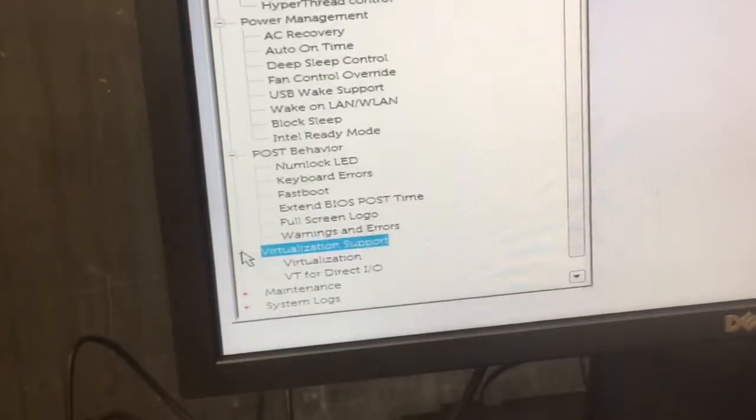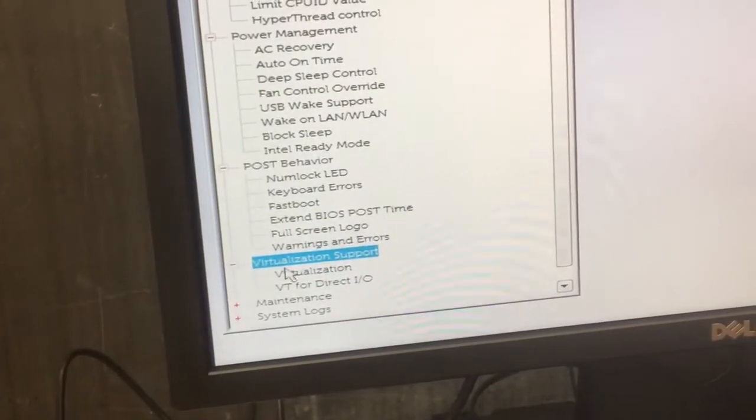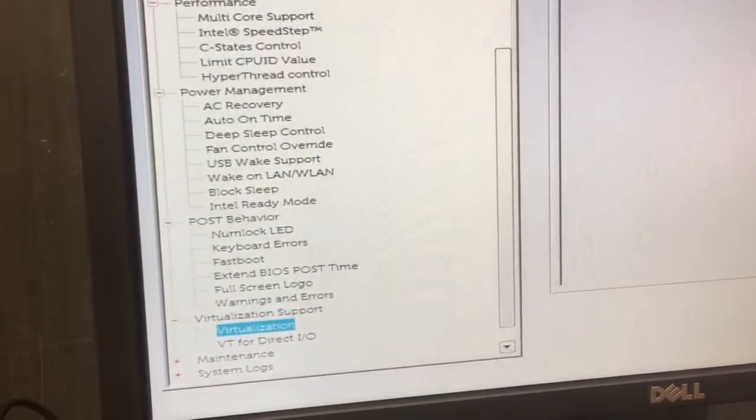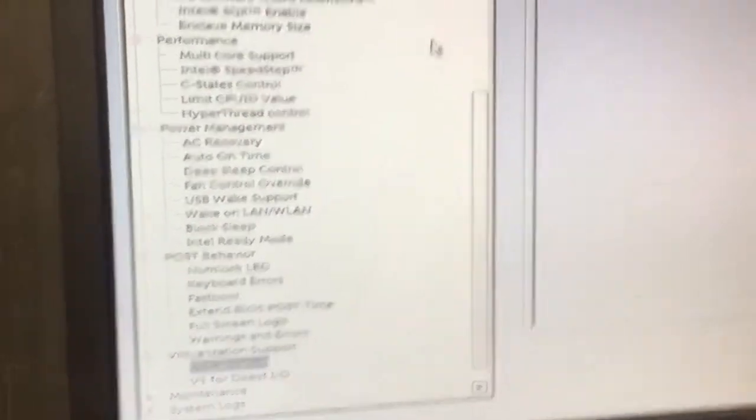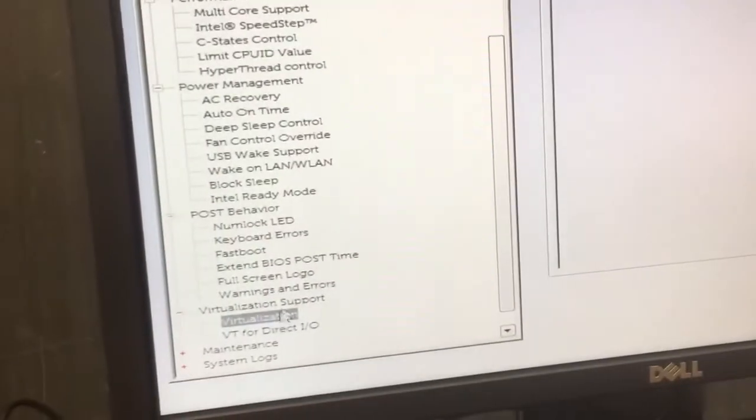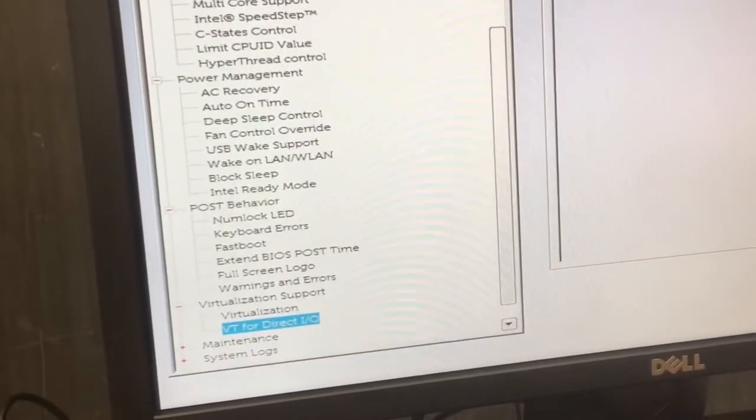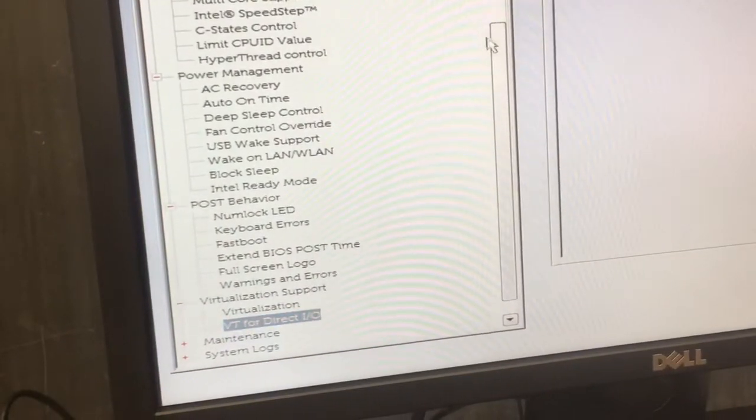Virtualization. Get rid of both of them. Just uncheck them. Uncheck that. Uncheck the next one.